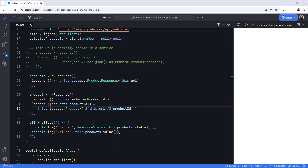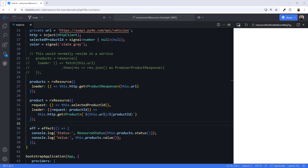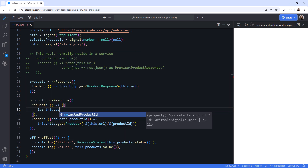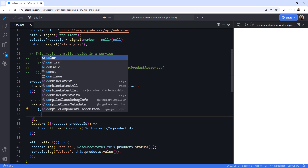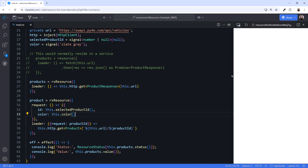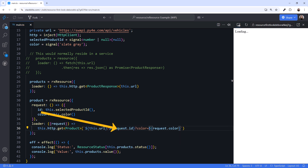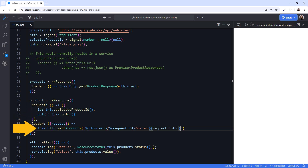What if we have multiple query parameters? Let's add a signal for a product color. To specify multiple parameters, change the arrow function to return an object with a property for each query parameter. We'll define two: the first property ID for the selectedProductId signal, then color for the color signal. In the loading function, remove the alias for the request, and modify the URL to include the additional query parameter. Now, when either of the signals change, the resource will re-execute the loader function.